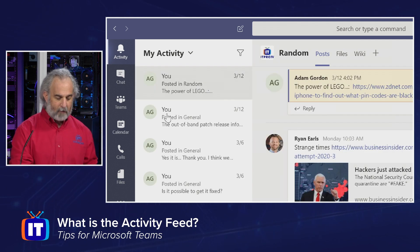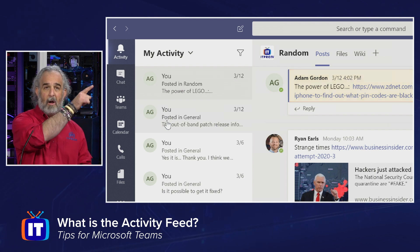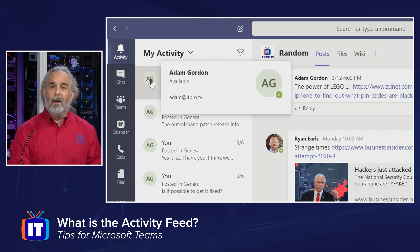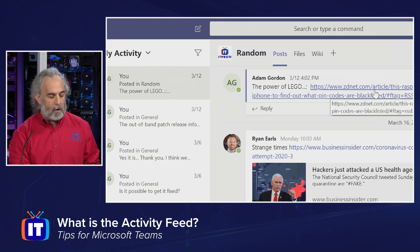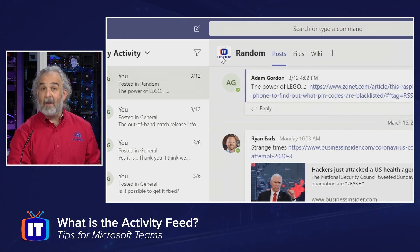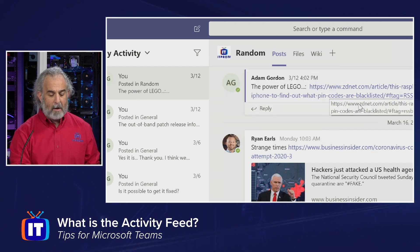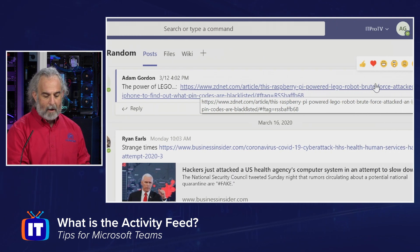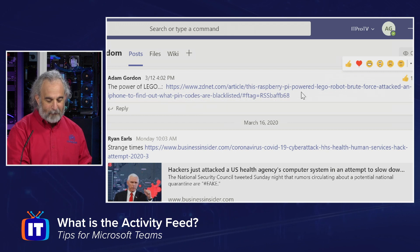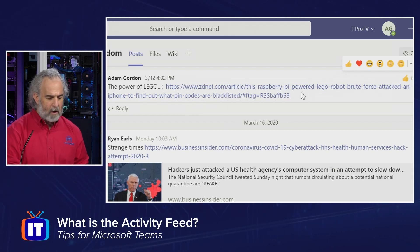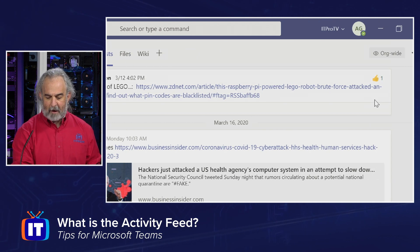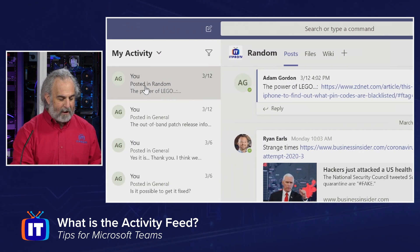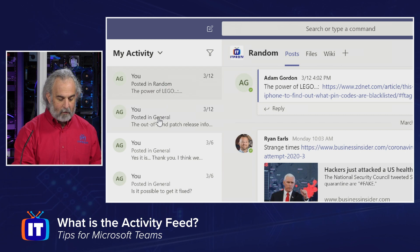Let's change that view. You'll see it changes very quickly. The user who's initiated all of these is me — you can see my email address right there. This post is from the ITProTV team general channel — it's an org-wide team — in the posts tab, and it's in the random channel. This is a post I put out on the power of Lego. I have a link there that allows me to see it, I can reply there, and it looks like somebody has liked that post — one of our other team members at ITProTV. Going down the list, I can see this one was in random, this one was in general.